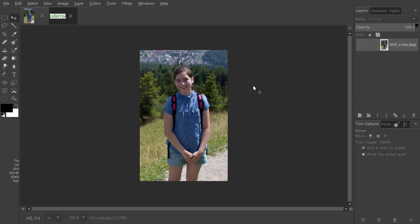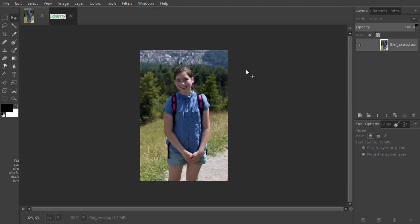In the lecture about cropping, we have cropped an image and resized it for use on the internet. In this lecture, we will look at how to save an image for the web. And in the next lecture, we'll look at how to save for print.